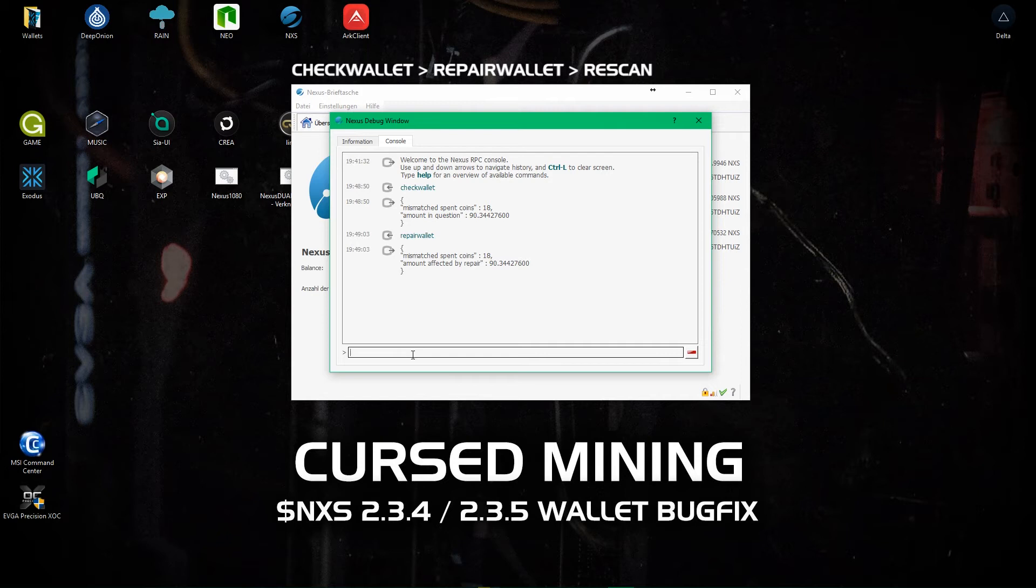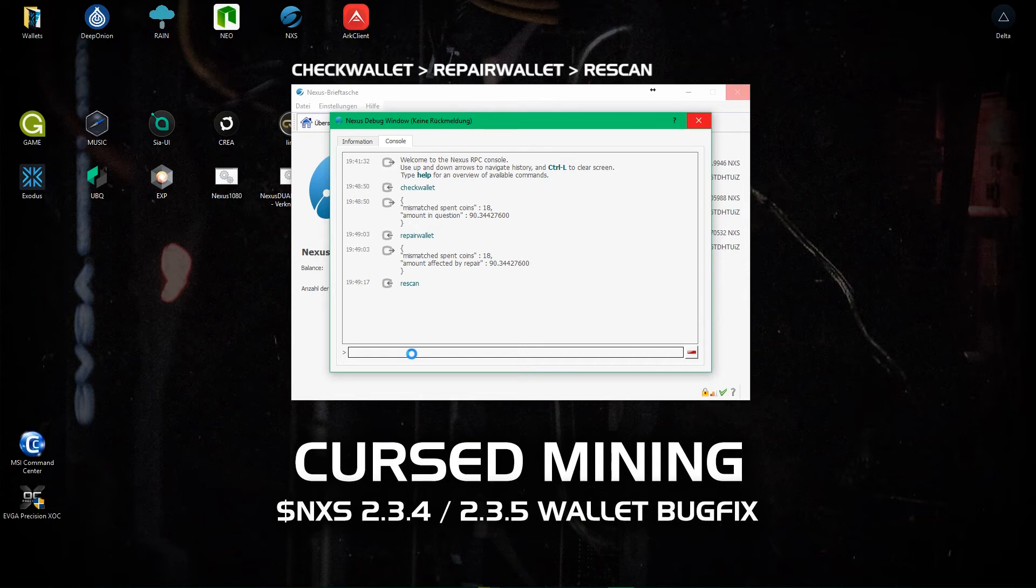So now to fix this we just type in rescan. Now I will fast forward the footage because it will sit idle for some time. I was told it would be around five minutes but for me it was more than ten.